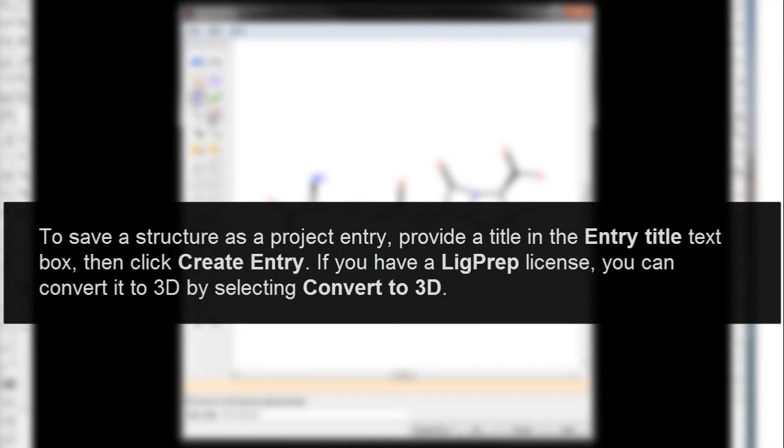If you have a Lig Prep License, you can convert it to 3D by selecting Convert to 3D.